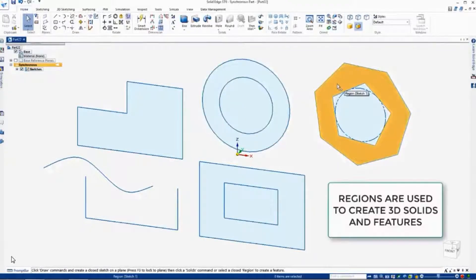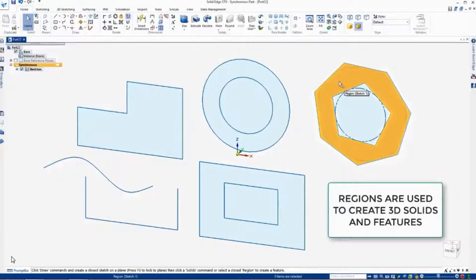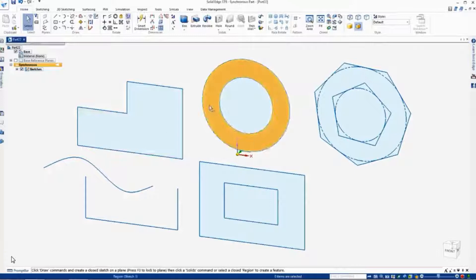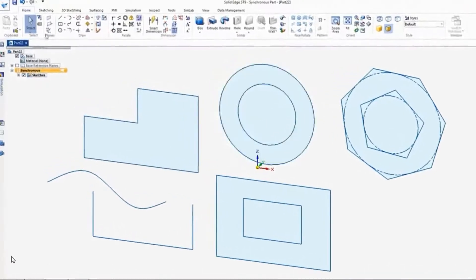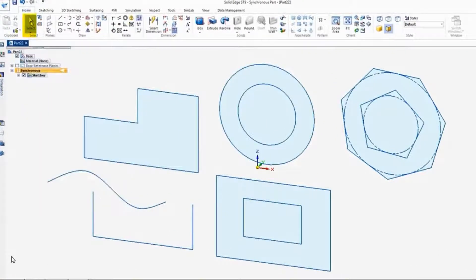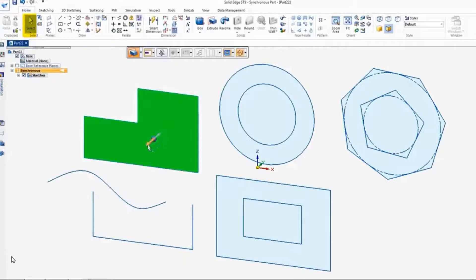Now we use regions to create 3D solids and features. For example, if we'd like to create a 3D solid from one of these shapes, we simply go up and hit the select button, and then select the region.